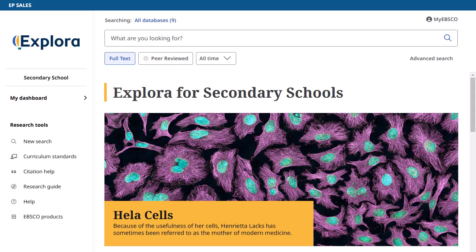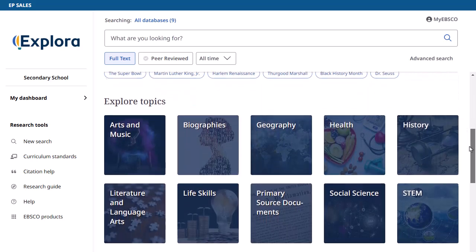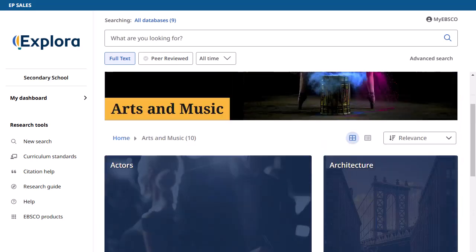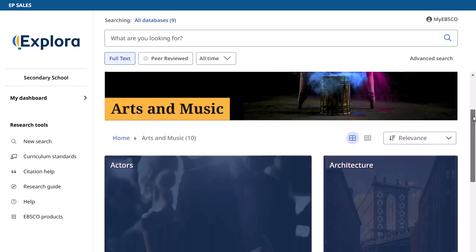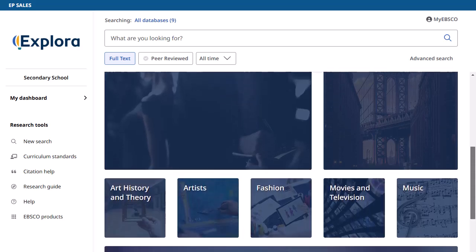From the Explora home screen, you can also browse topics to find research ideas. Click a topic to view the next level of topics you can browse, and click again to continue browsing. Each topic includes a topic overview on the search results page. To switch the display of topics from a grid view to a list, click the list view icon.